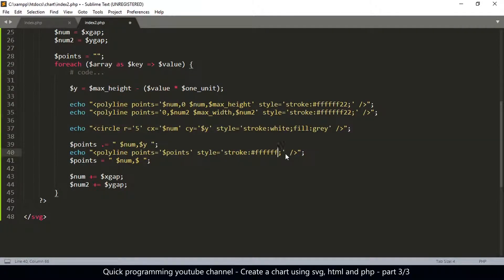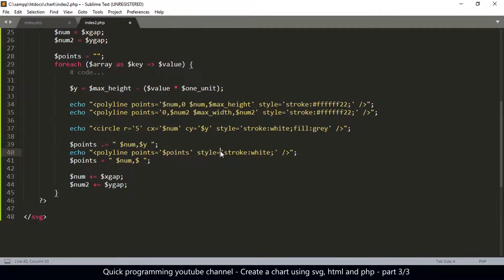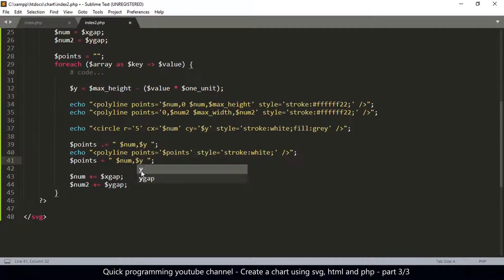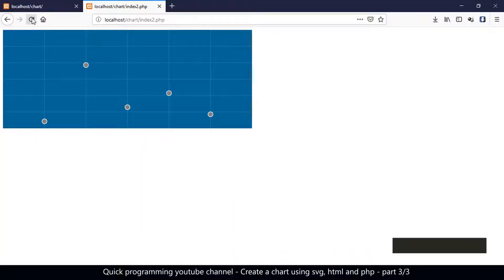Let me remove this and just leave it as white because we don't want it to be very transparent. Let me see what I have done wrong — I misplaced the y, I didn't add the y there. So let's try again, and there we are. We have these points that we wanted.